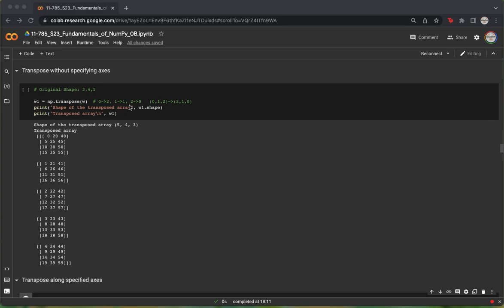When we call the .transpose function on a three-dimensional array like this one, we see that the batches now become the columns, the rows stay the same, and the columns now become the batches.